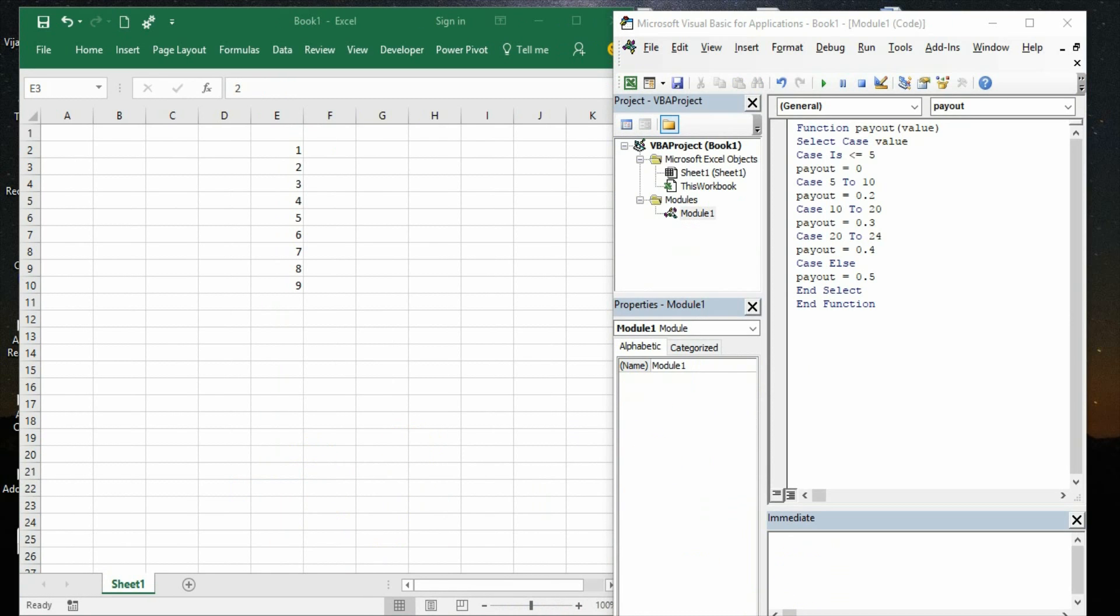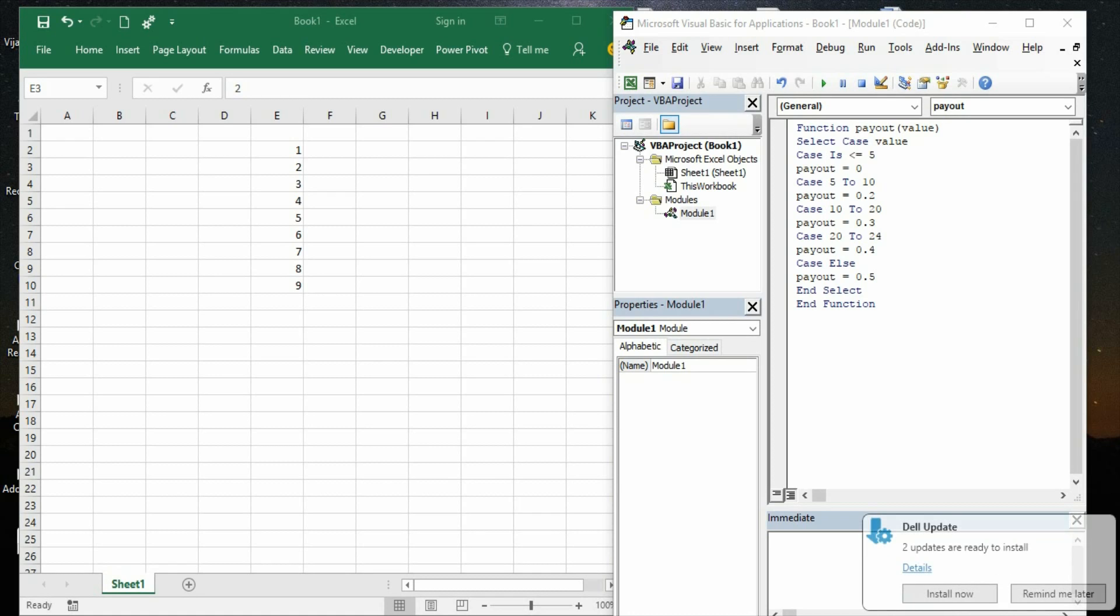One important thing we need to notice here - since we have created a module under Book 1 and the function procedure is written there, this function can only be accessed within Book 1, not beyond that. But if we wanted to access this function across the application, that means in any other fresh workbook, like the other functions which are predefined functions like SUM, VLOOKUP etc., we need to make this as an add-in. Once we make this function procedure as an add-in, this UDF as an add-in, we can definitely be able to access this function across the application.